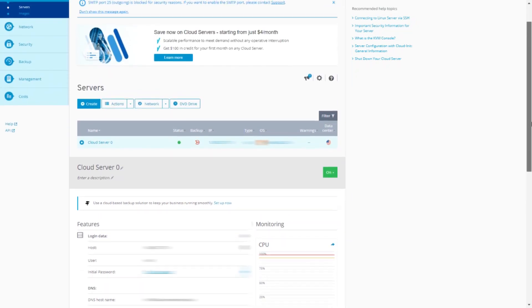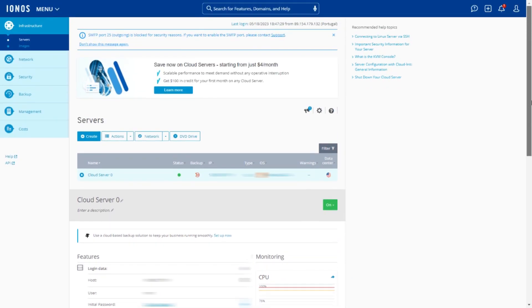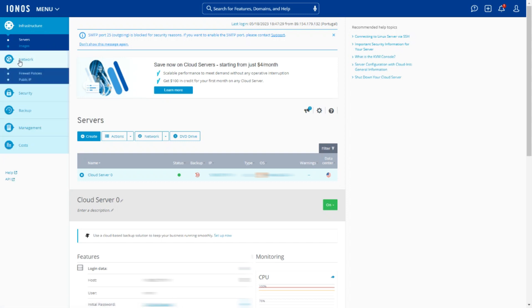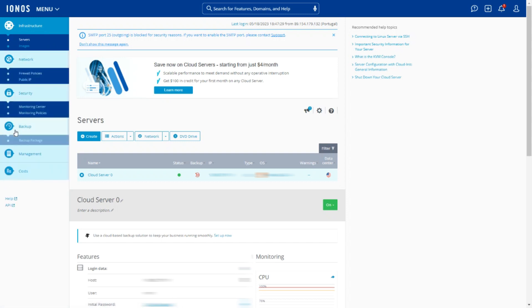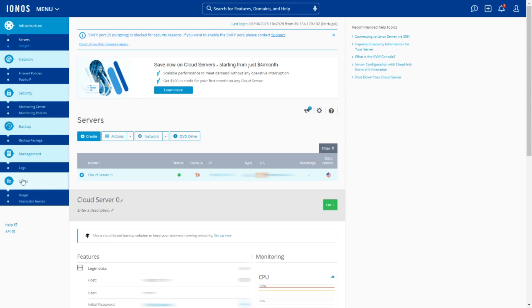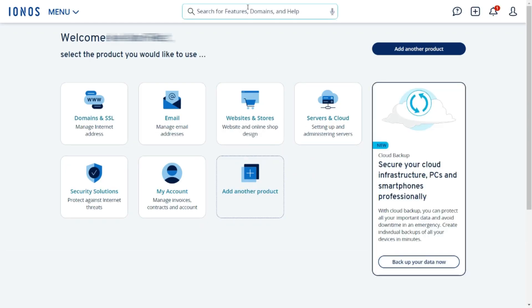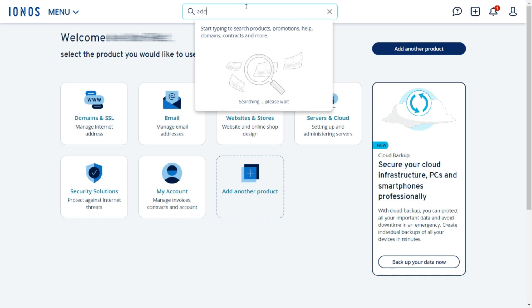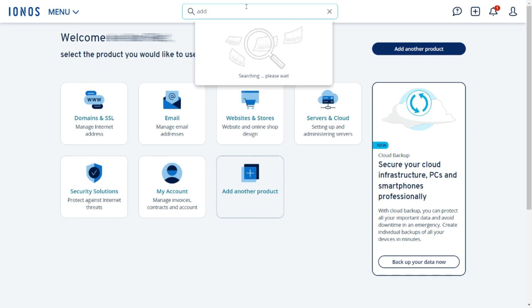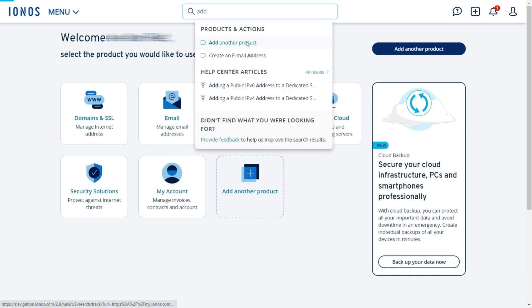More advanced users will be happy to know that IONOS grants full root access to its VPS, which means that everyone has complete control over their server environment and can customize it however they want. It's even possible to choose where in the world your server is located.